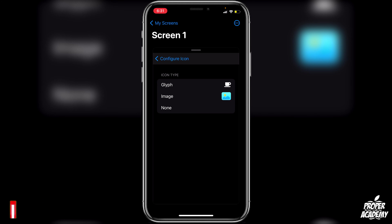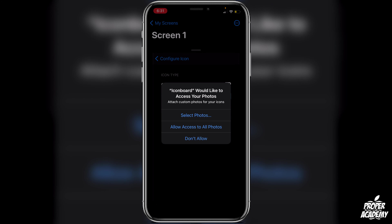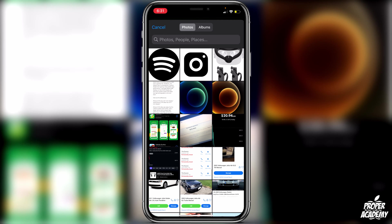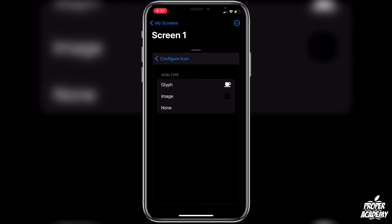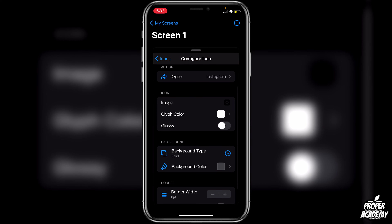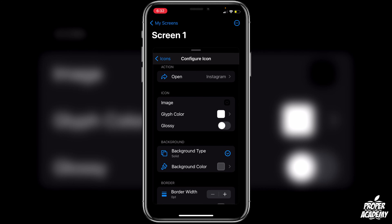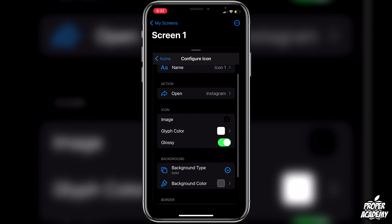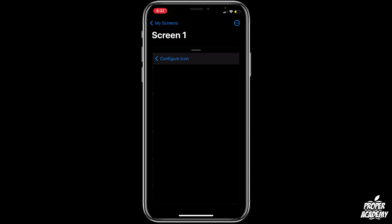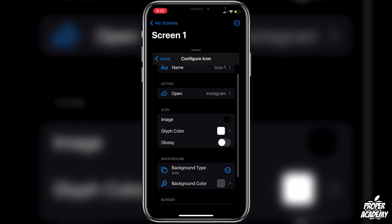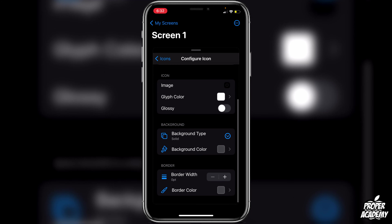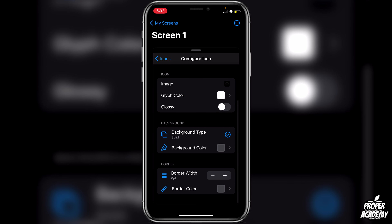Once we've selected the application, go back to Configure Icon and click the back button. Under where it says Icon, click on Glyph. You'll be able to choose the image you'd like to use — so make sure you have an image for Instagram ready. To add your image, click on Image, allow access to all photos, and click on the image you'd like. That will add it in. Go back to Configure Icon and you can see your icon is right there. You can also change the glyph color and make it glossy if you'd like — I'm going to leave mine white for the tutorial.